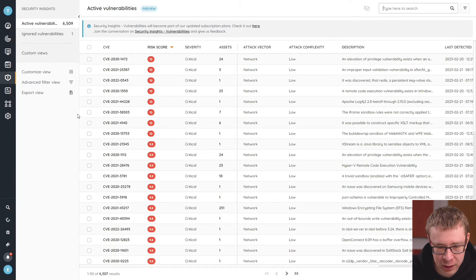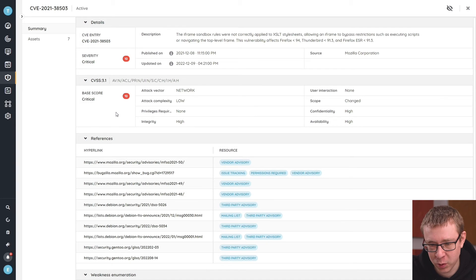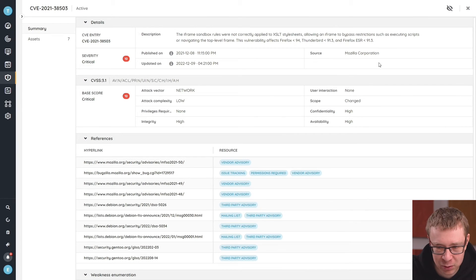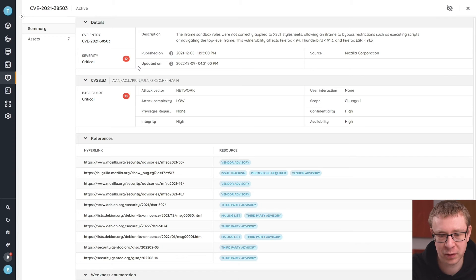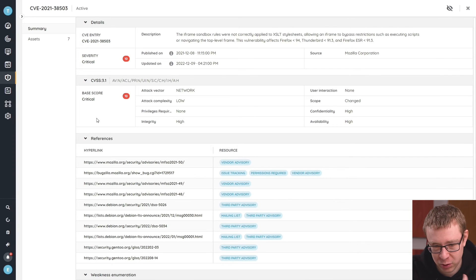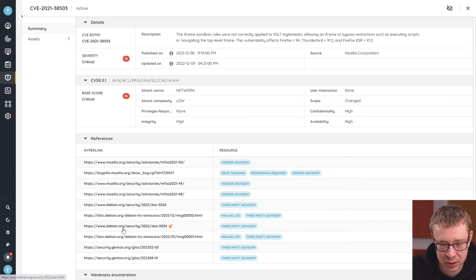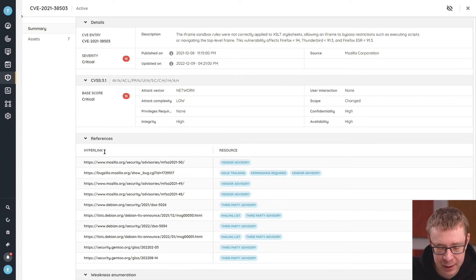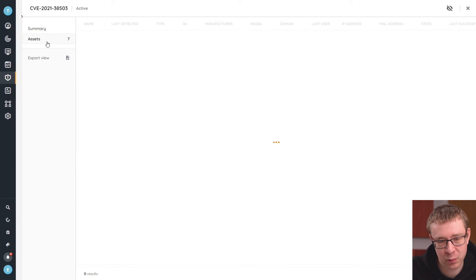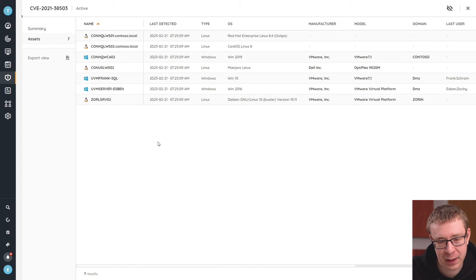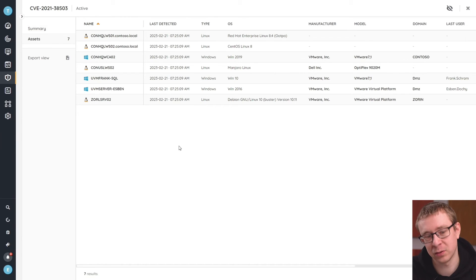Let's take a look at one of these vulnerabilities — this is a Firefox vulnerability. I can tell by looking at the source: this comes from the Mozilla Corporation. We get the basic details and description of the vulnerability, the CVSS score, and a lot of references. These links are useful if you want to look at all the details — you can follow them to get to the official advisory, for example. And then the key thing is which assets are affected by this vulnerability, and you get a list of assets you still need to update.